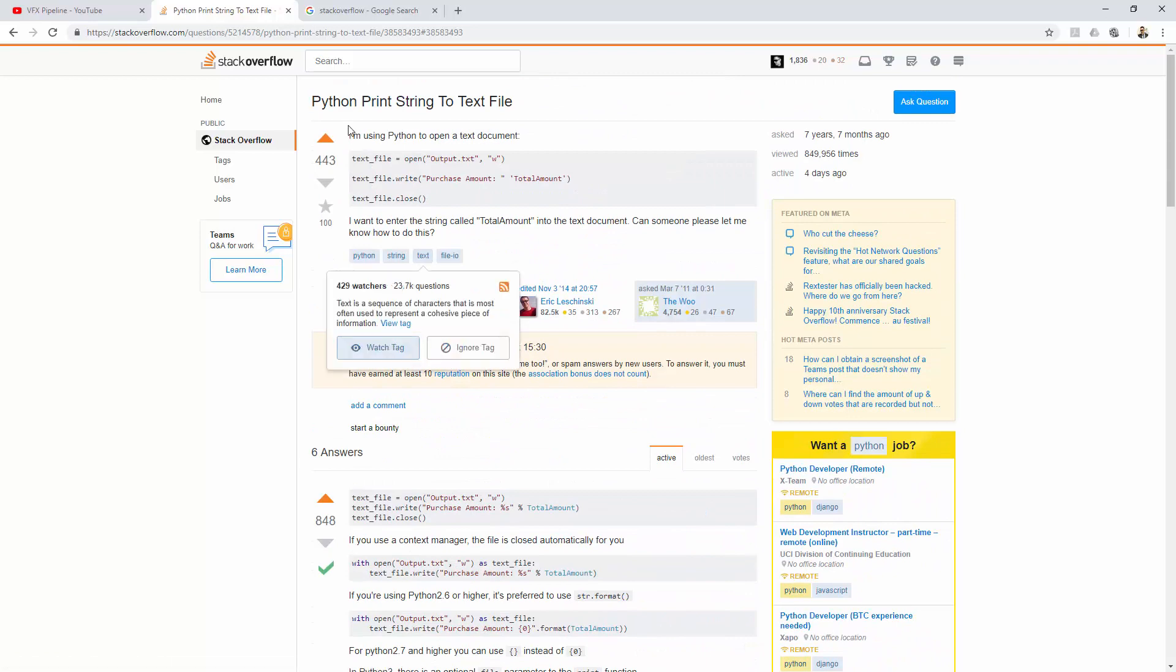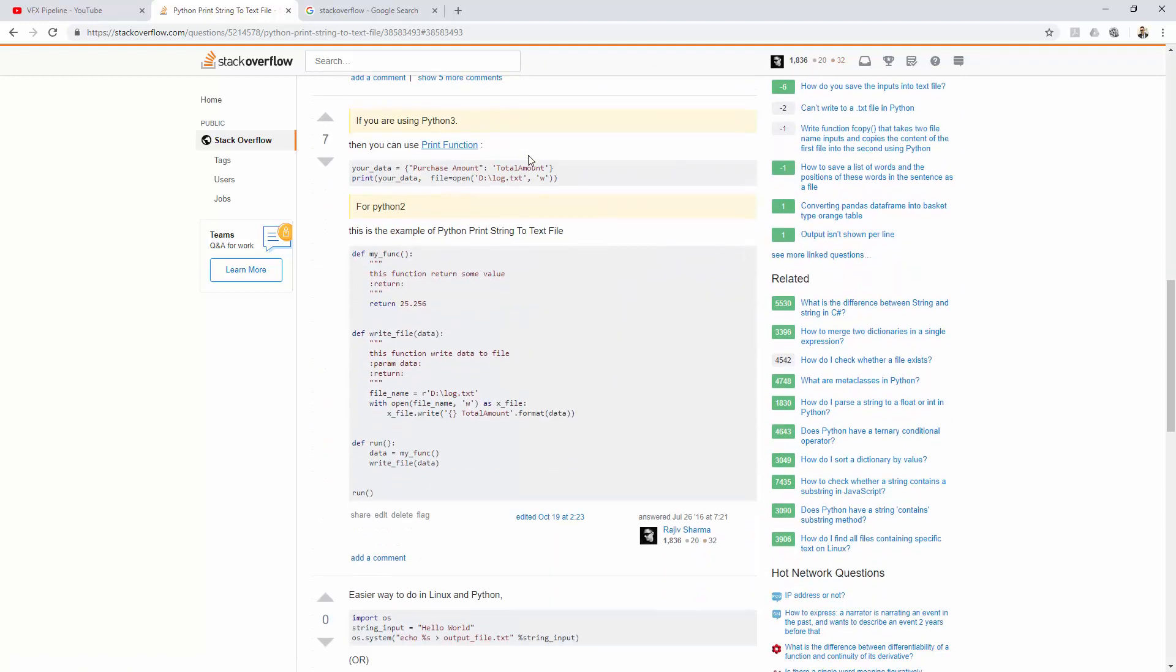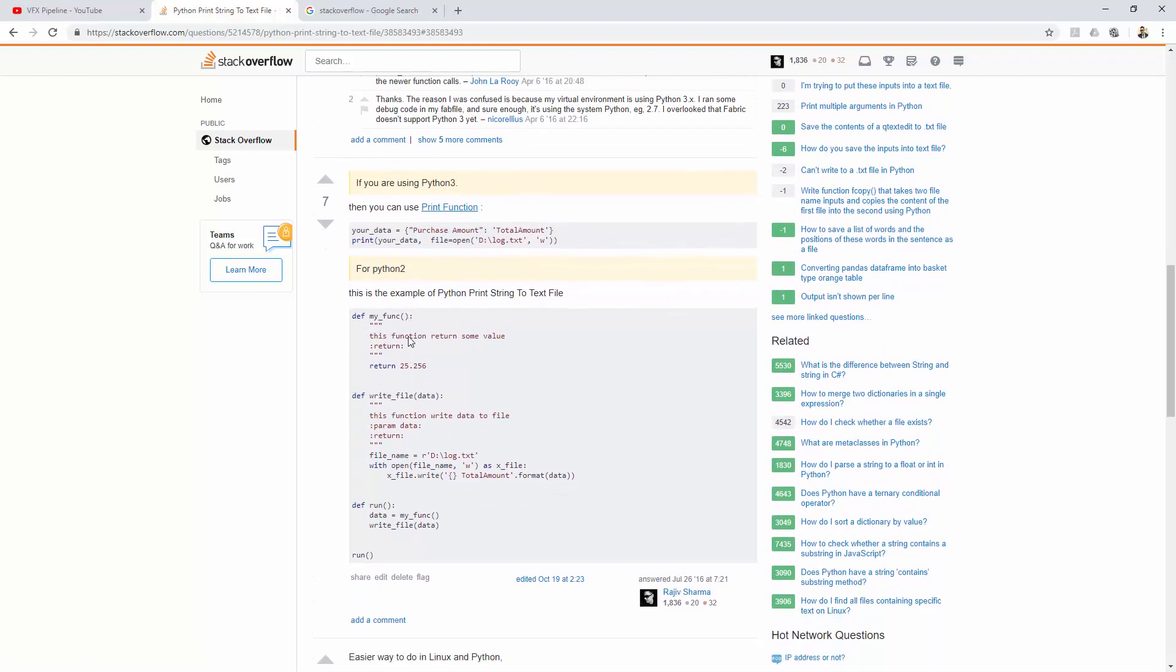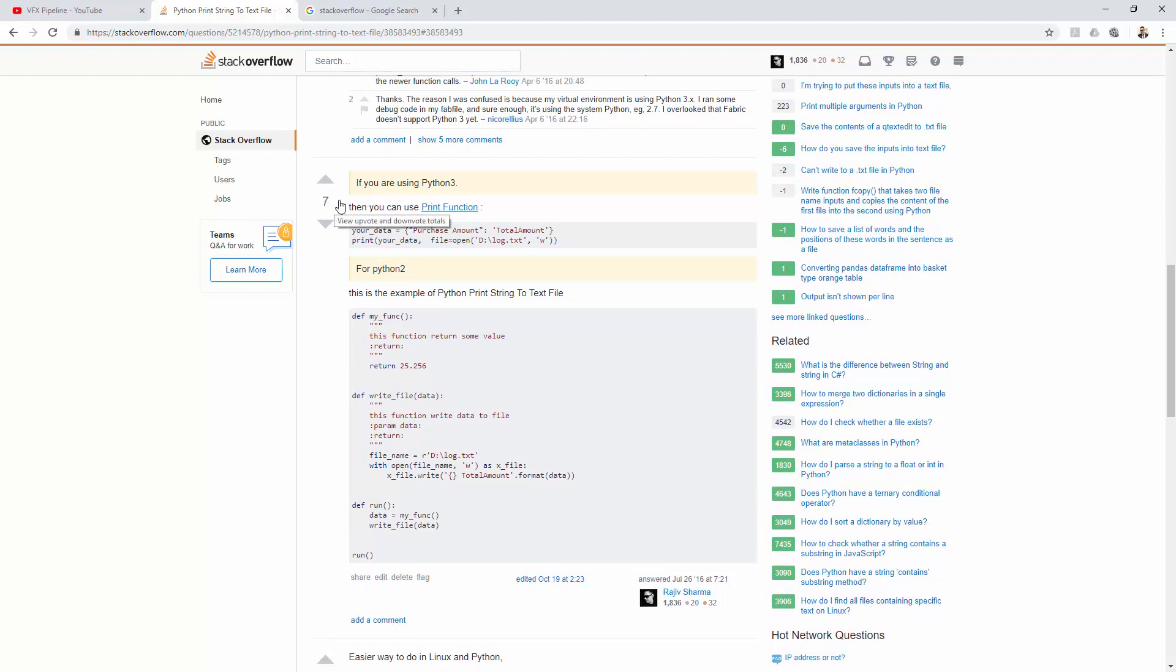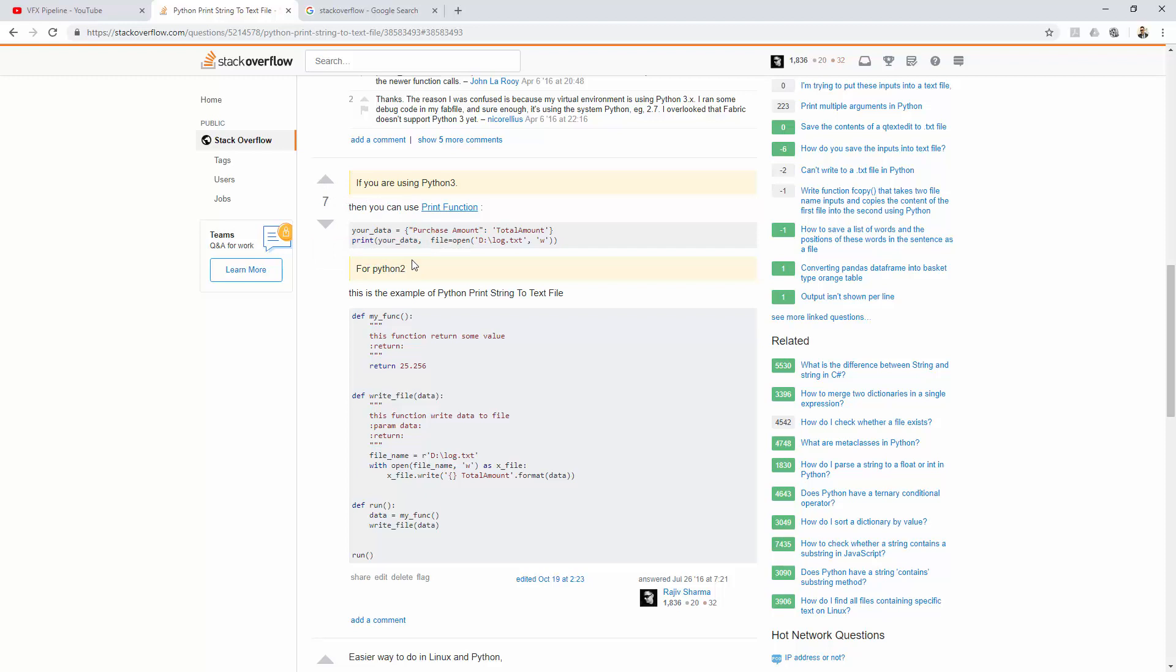For example, if I go to one of my answers which I gave—here's the question: 'Print Python string to text file.' The answer which I gave is, if you're using Python 3 you can use this, if you're using Python 2 you can use this. There are seven people who upvoted my answer, and because of that I get 70 points just from this answer. Also, if you give an answer, you cannot upvote your own—you can see you can't vote up.